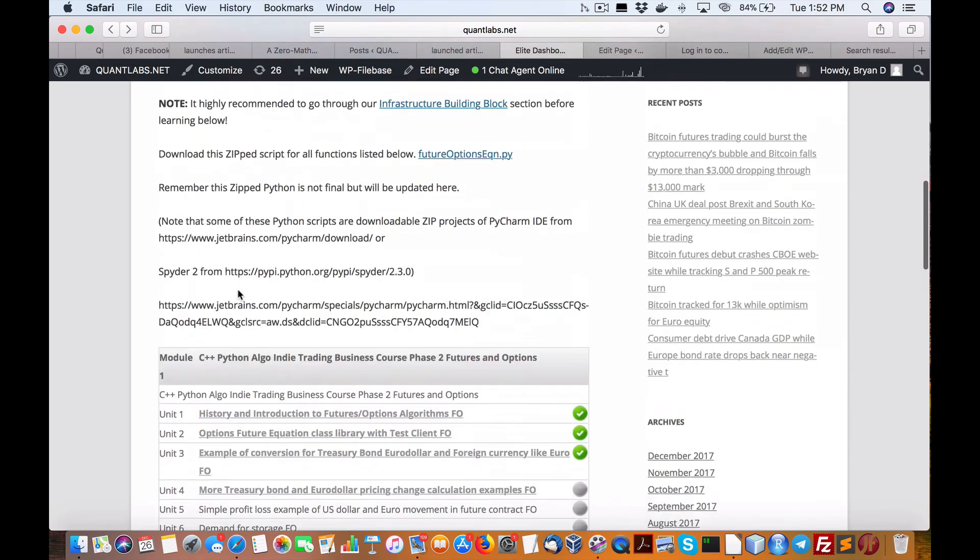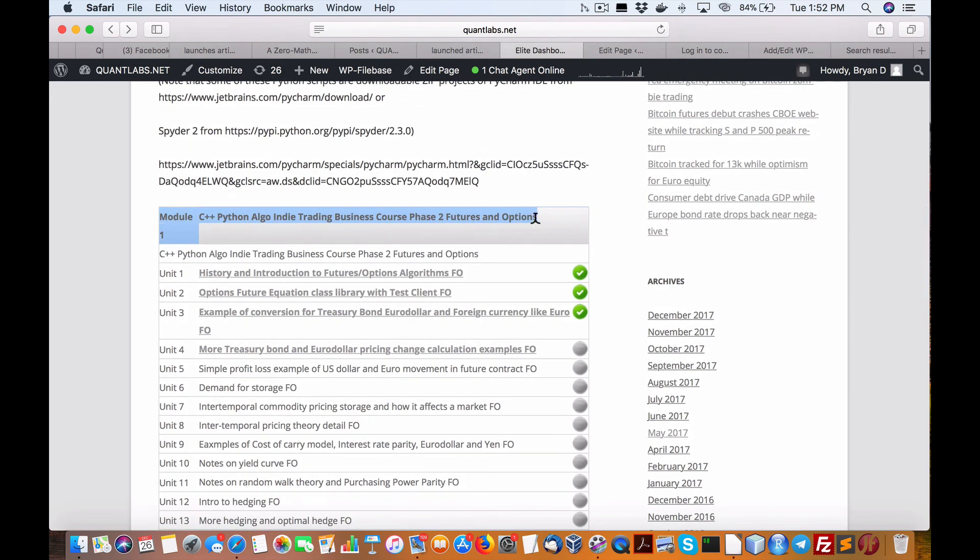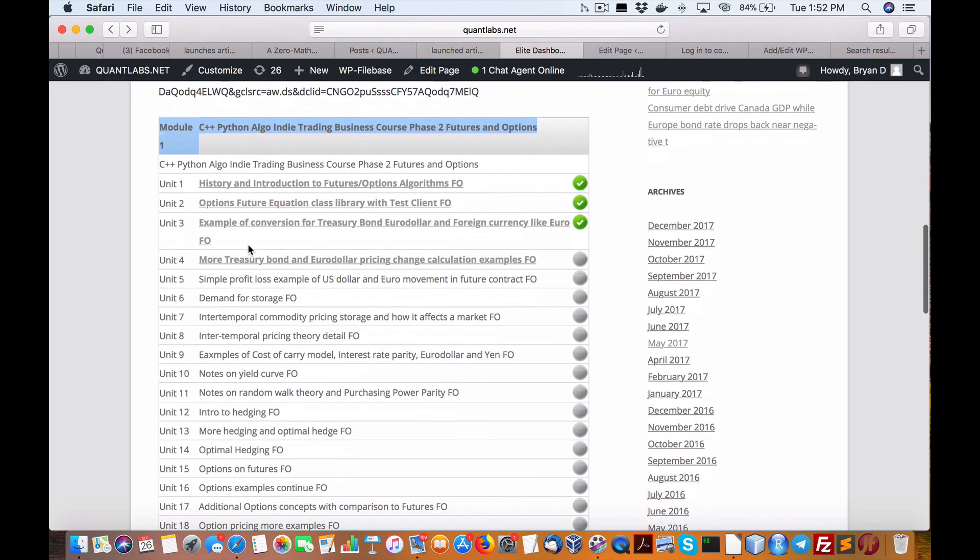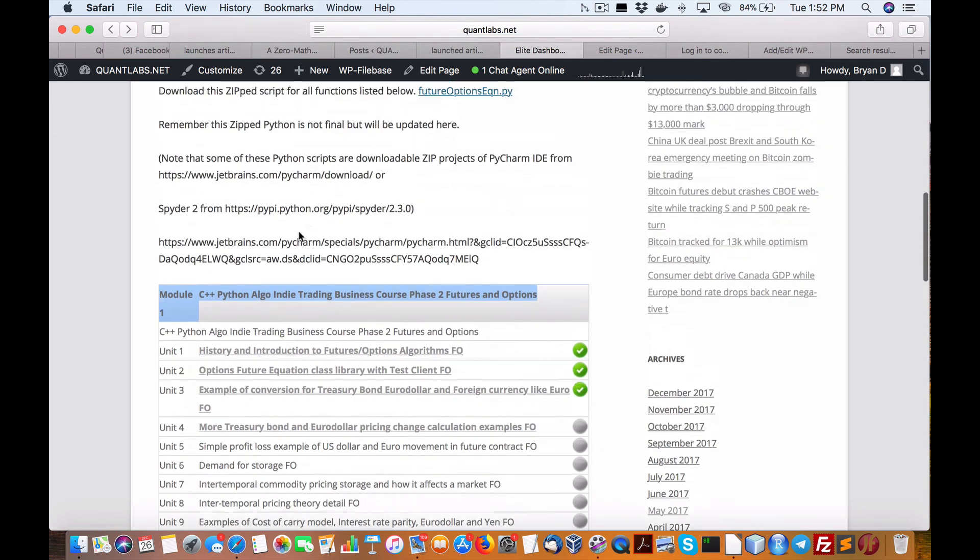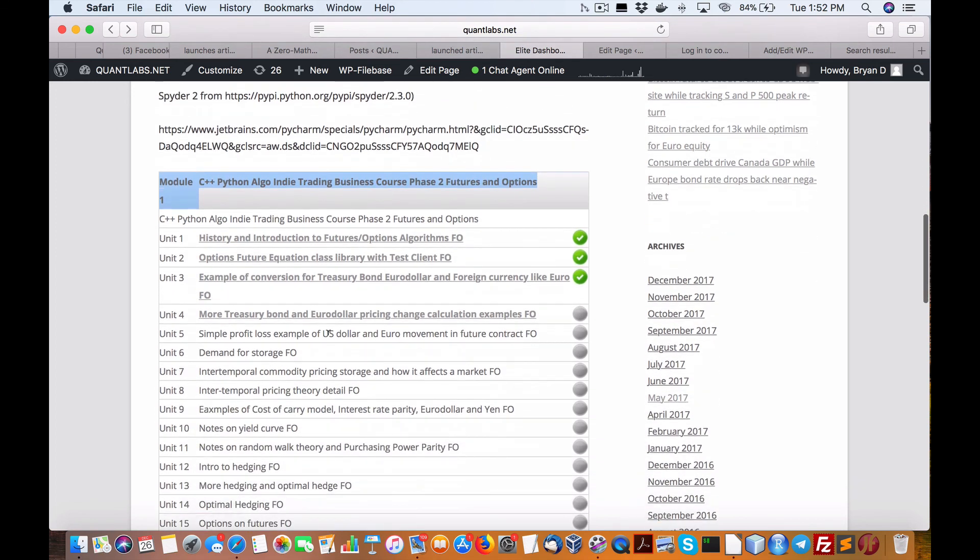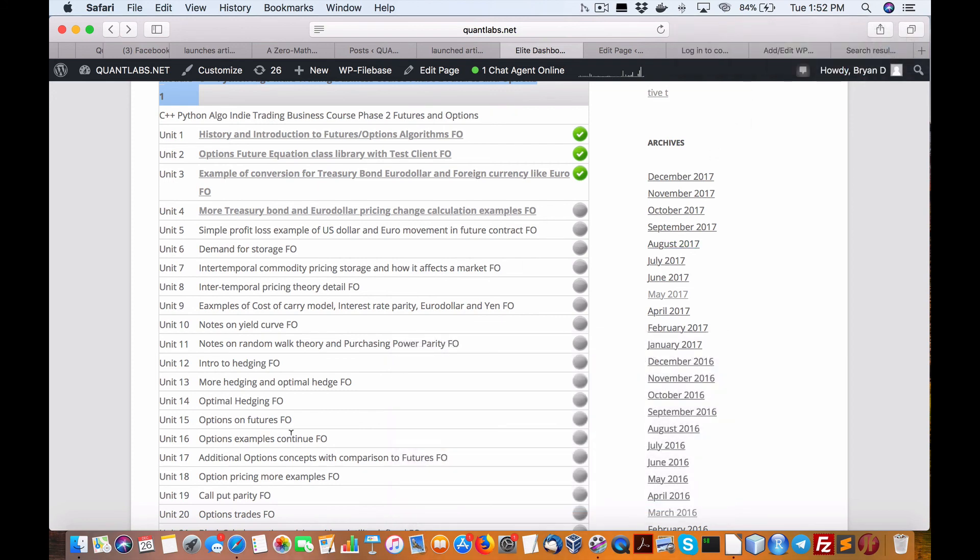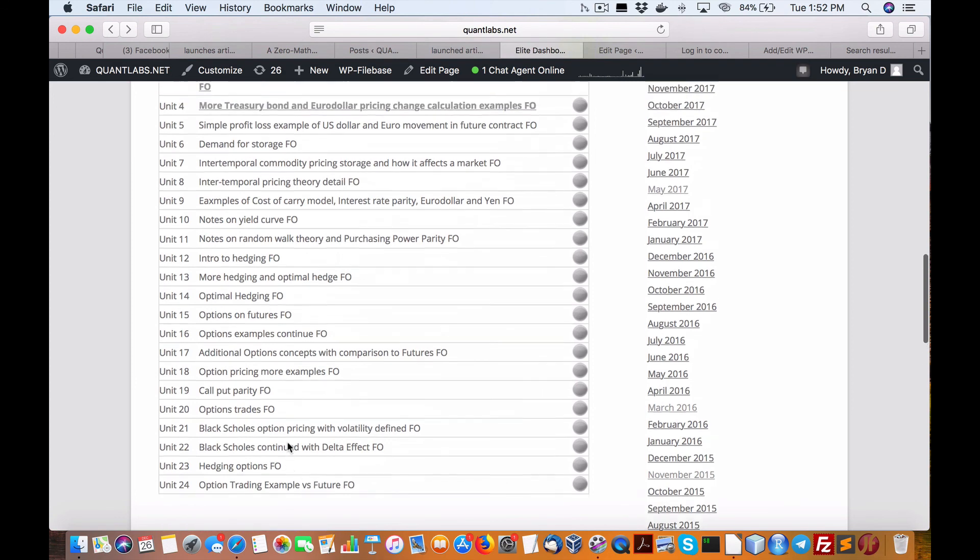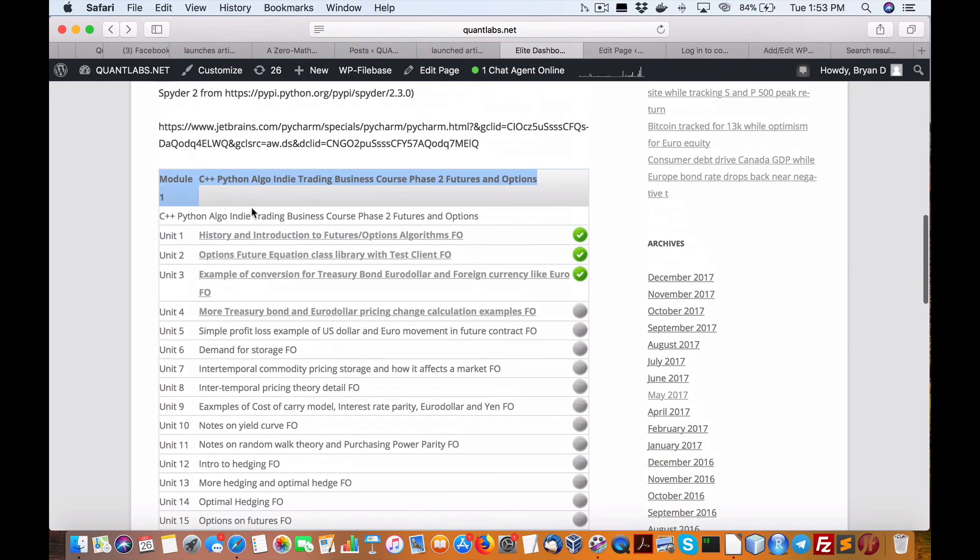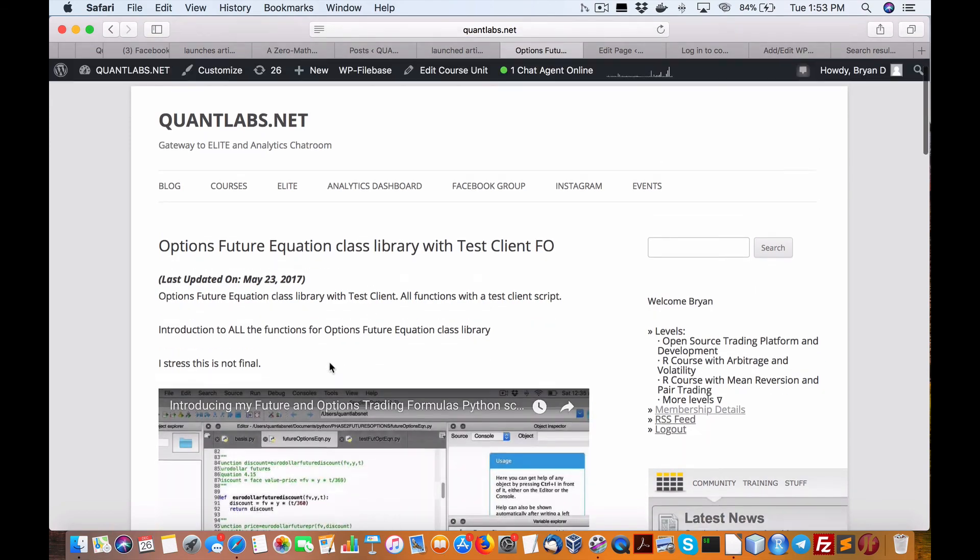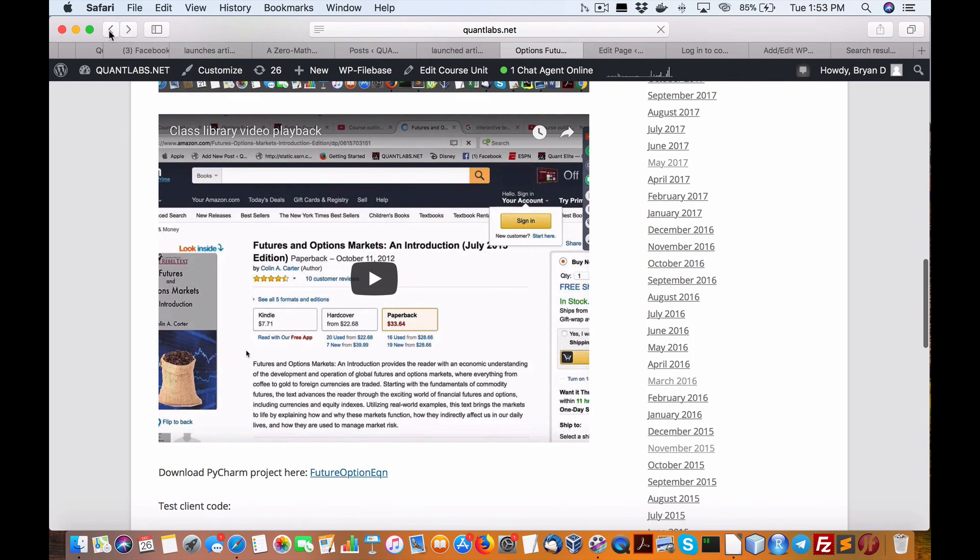The last course that we give is if you are a futures trader. This is a really good course because it gives you a complete fundamental look at how the markets work from a course that we've used from UC Davis as a role model. It covers all the major topics including yield curve, random walk theory, hedging, optimal hedging, all the important stuff. Black Scholes is also covered. We have source code done in C++ and Python here. We have a test client that you can download and get all the source code for that.